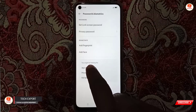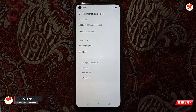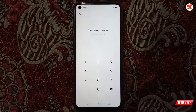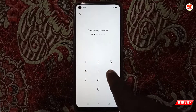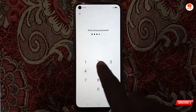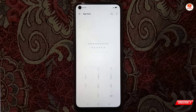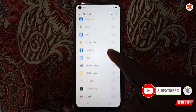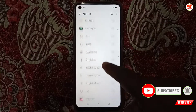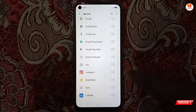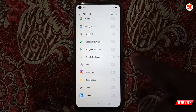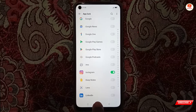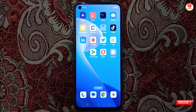Now go back and tap on App Lock. You have to type the same password you used earlier. Now look here for the Instagram application — find Instagram and enable the password lock for it.